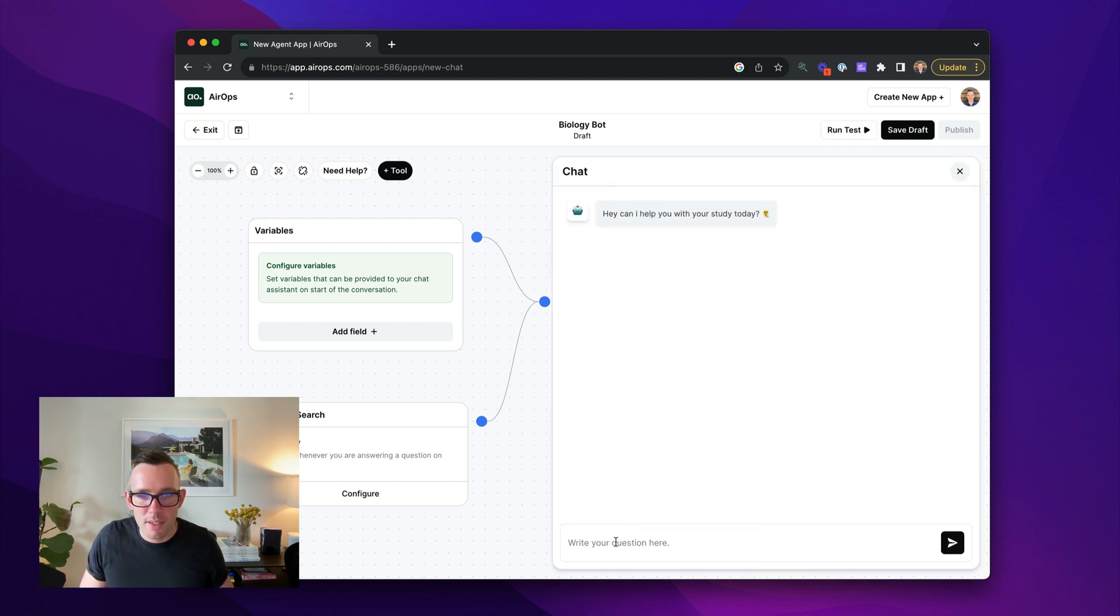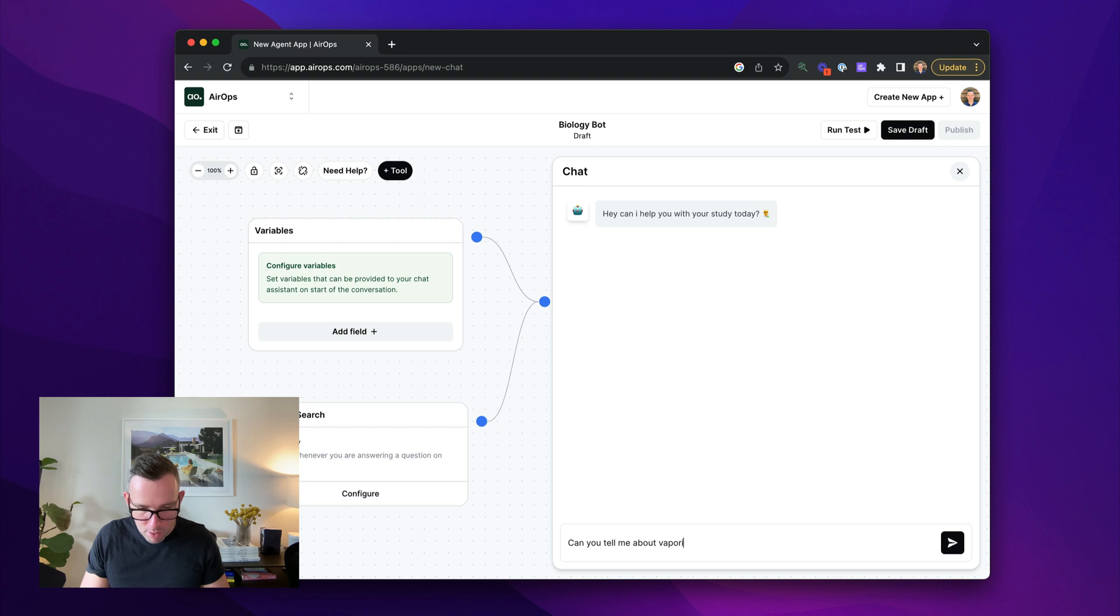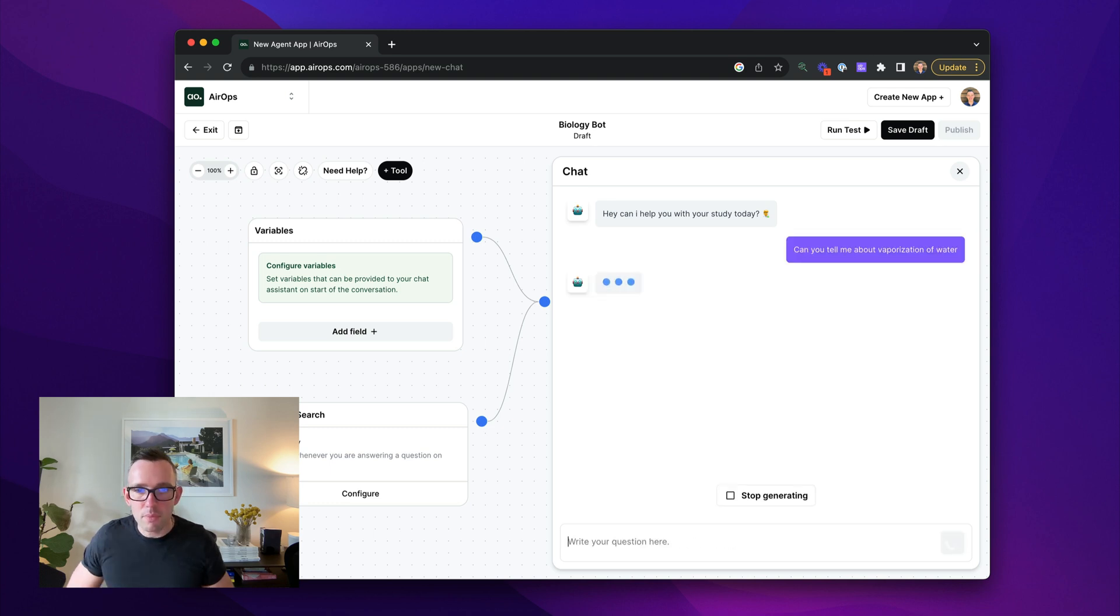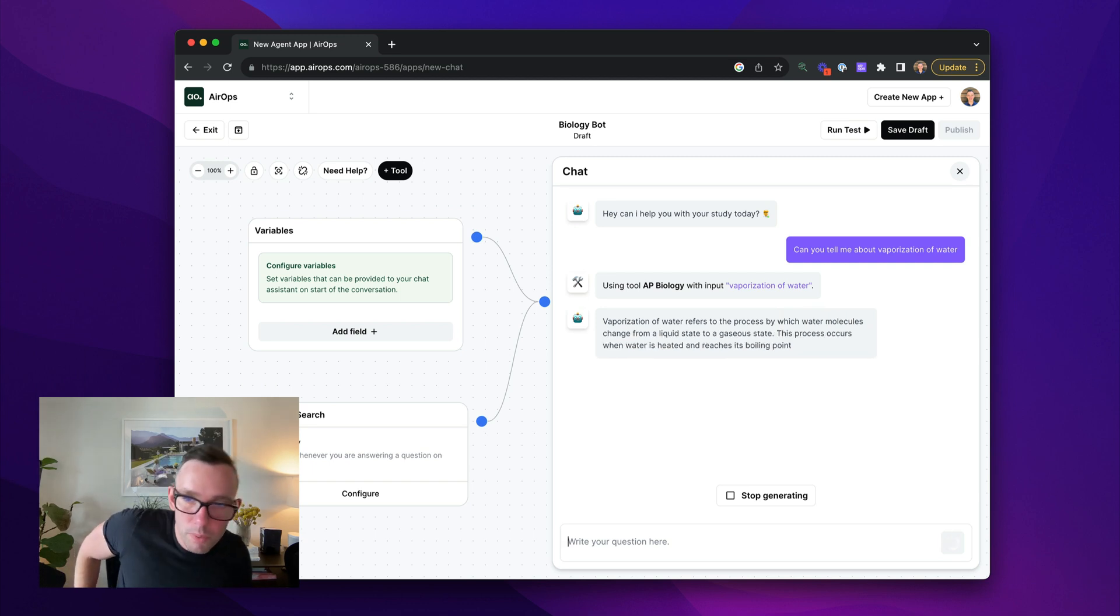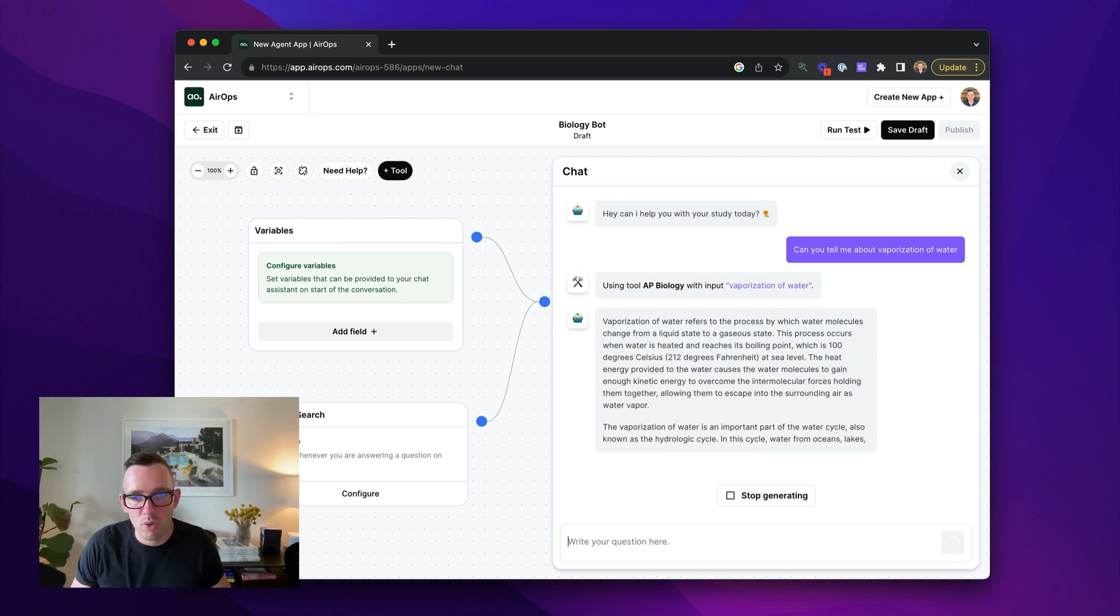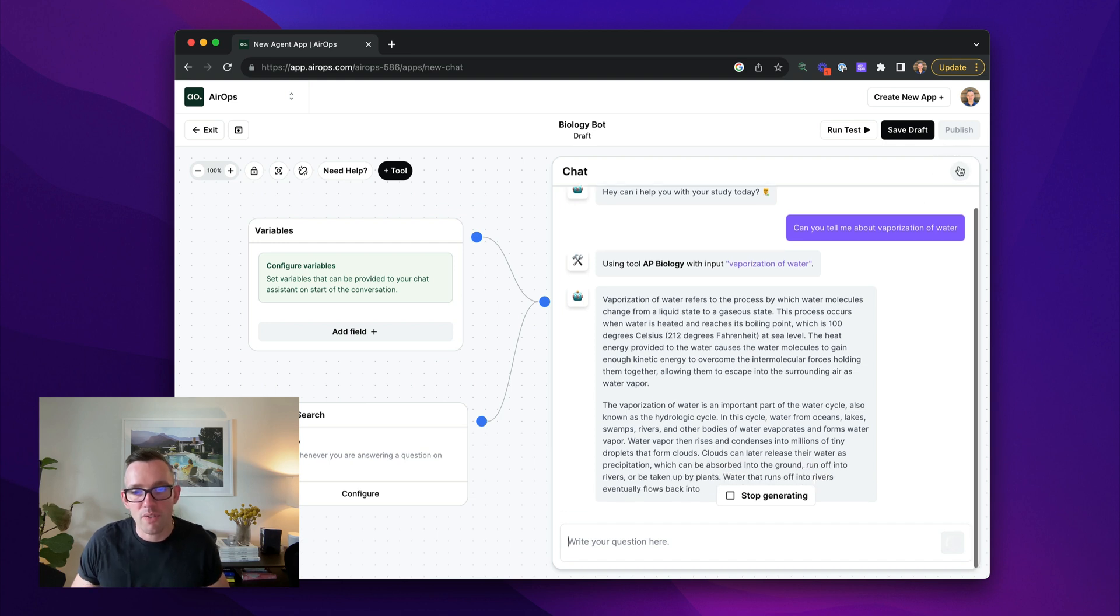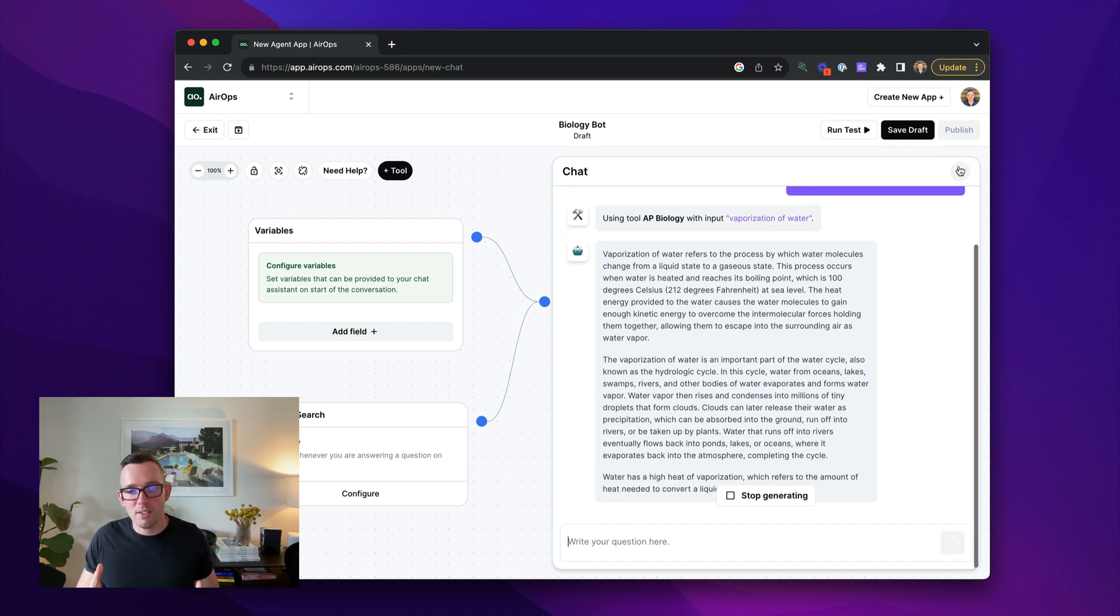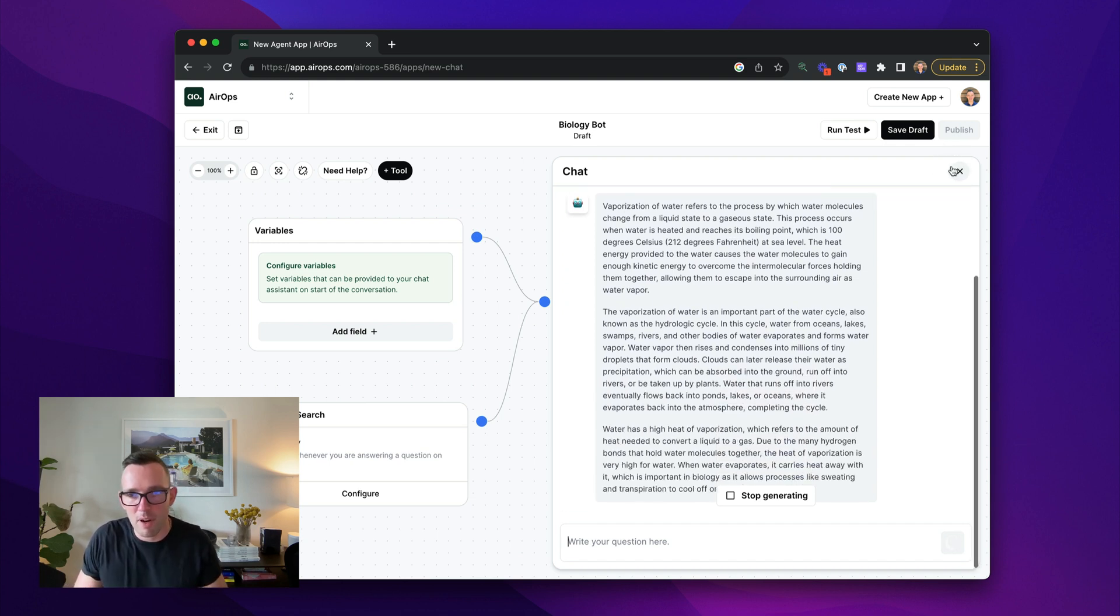And then I'm going to run a test. We pop open our chat modal and I'm going to say can you tell me about vaporization of water? So we're going to get a little waiting thing. It's going to use the tool and it's going to retrieve information from the memory store there and it's going to use it to construct its response. So if you want to create a chat system based on your docs, this is the basic framework.